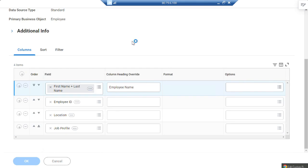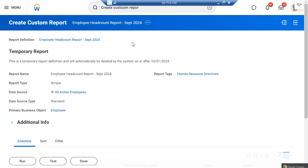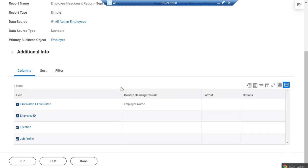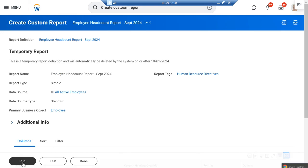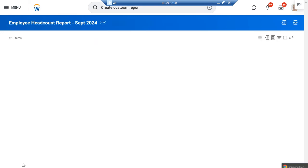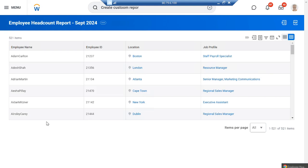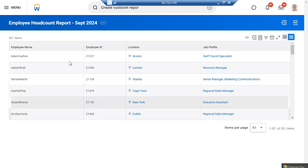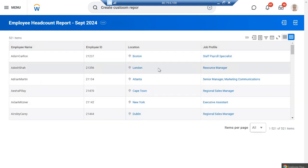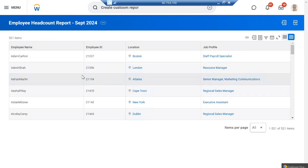Now I'll click OK and run the report. You can see that in this Workday system there are 521 items — item means employee.